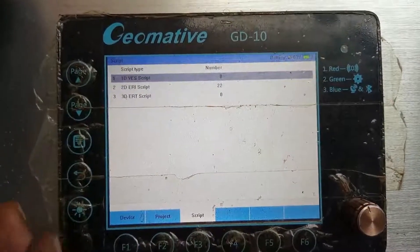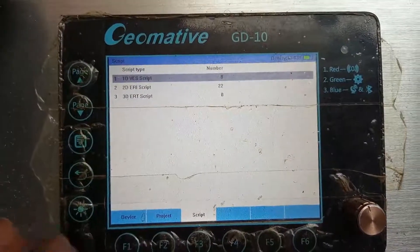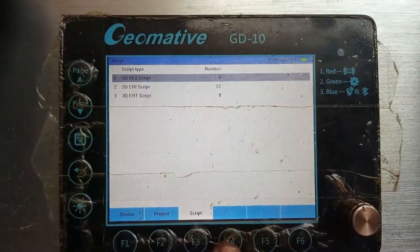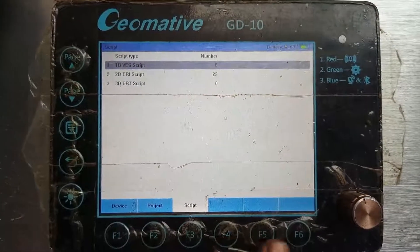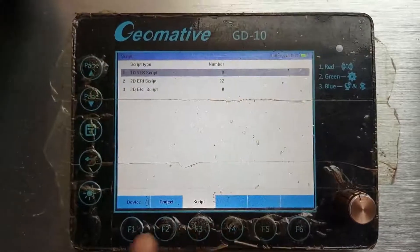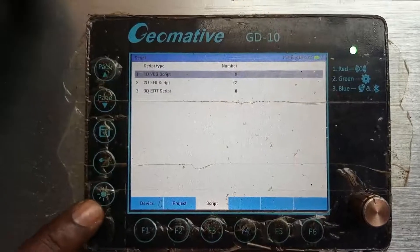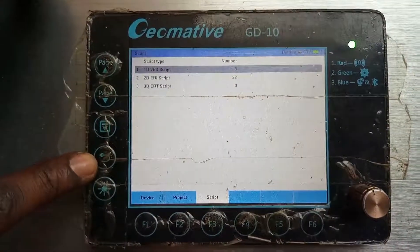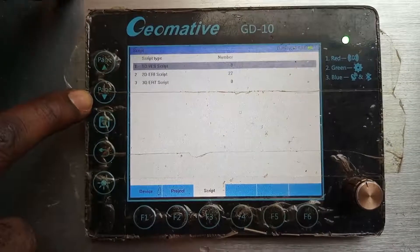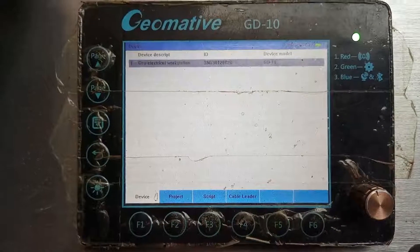Then you have a script page — the script page shows the kind of scripts that are installed or you've downloaded into the GD10 system. Then there's the F4 button, F5, and F6 buttons — as we go on you will see the importance of the F4, F5, and F6 buttons. Then there's the light button, the go-back button, the book button, and the page up and page down buttons.